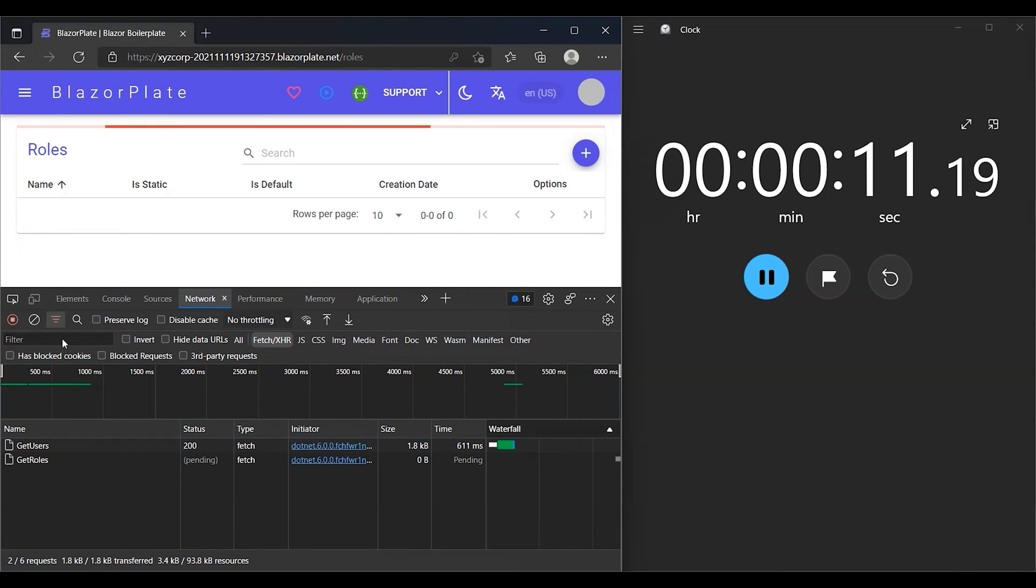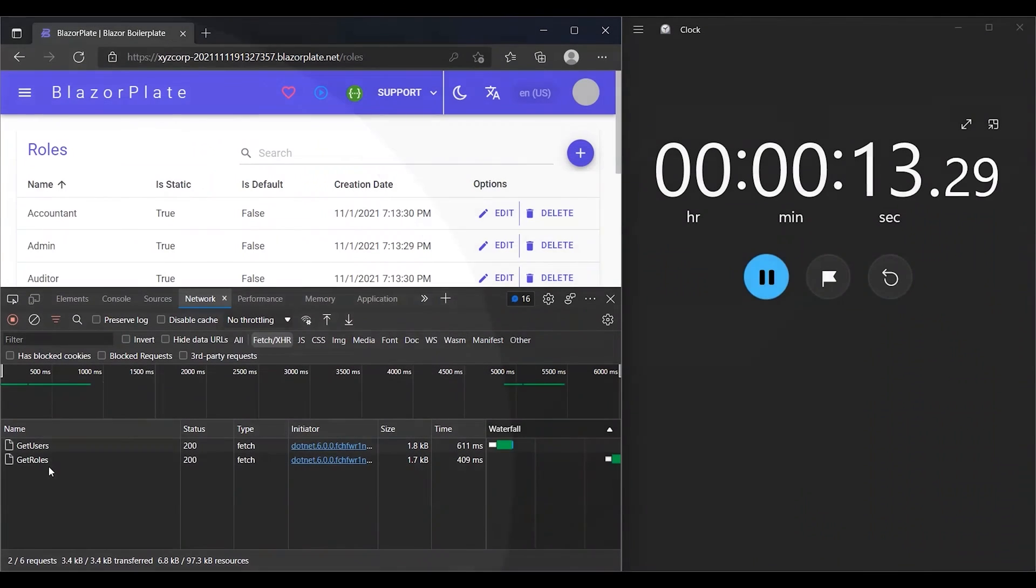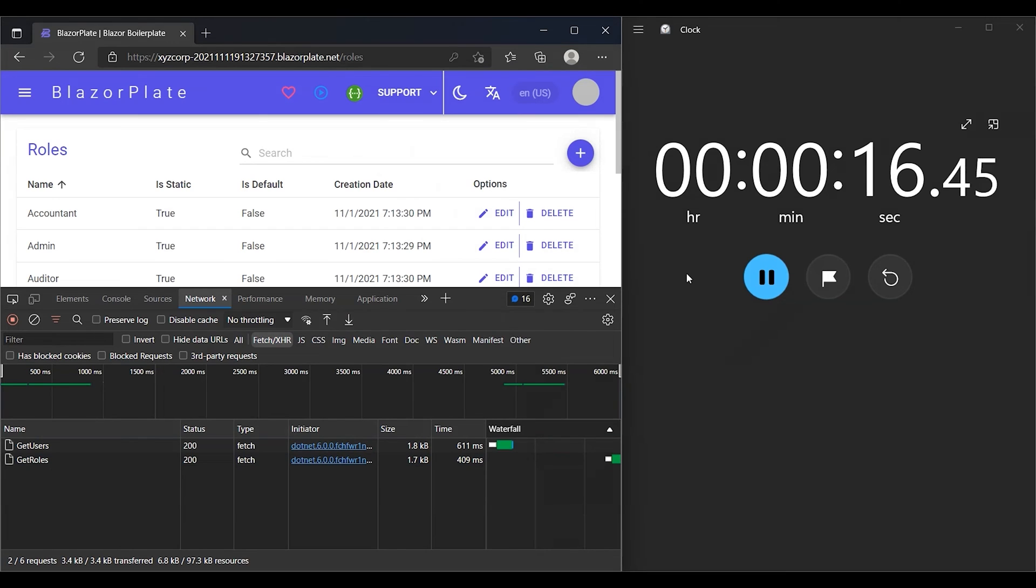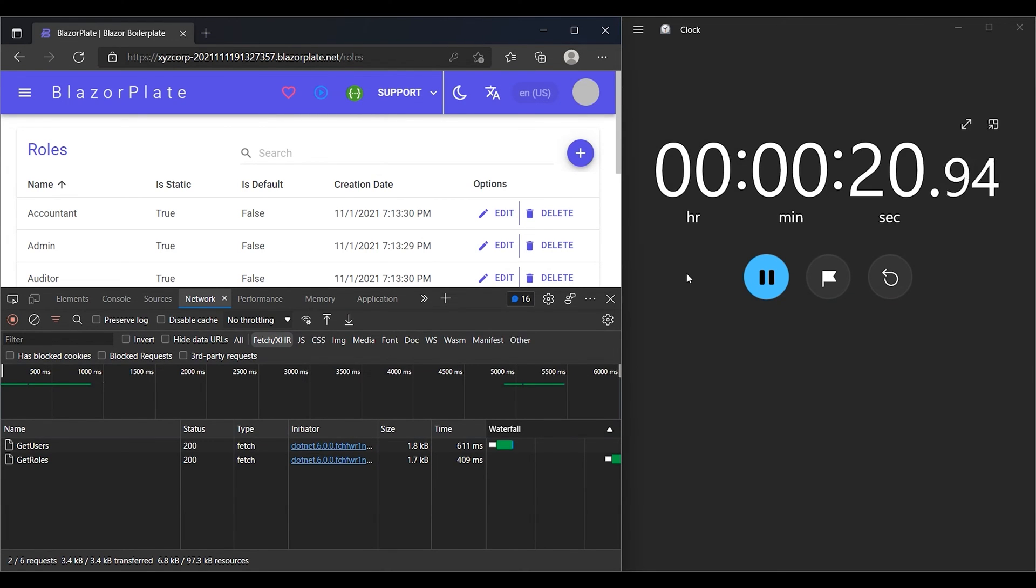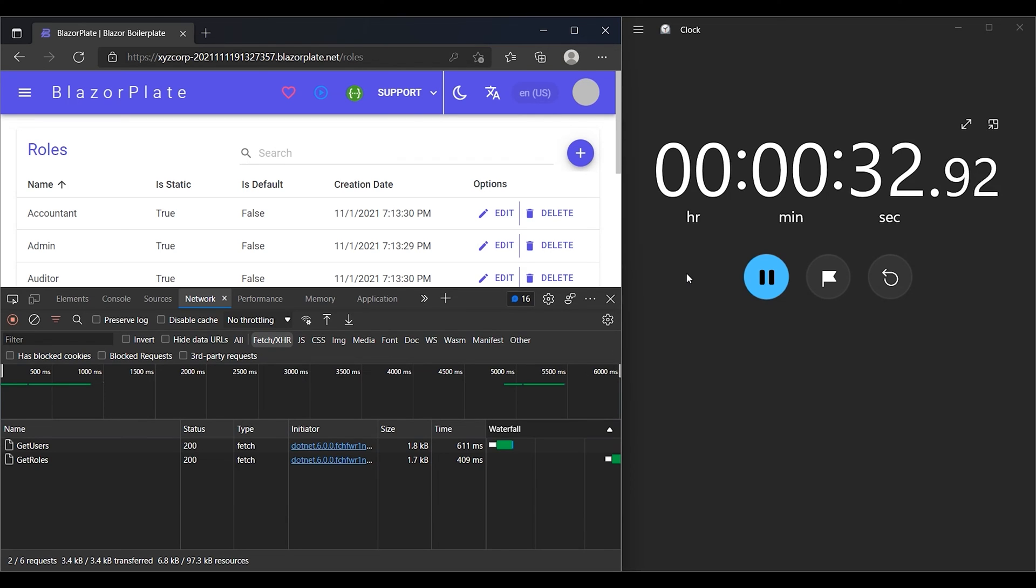I'm going to force the client application to call some API during the first minute of my login session. Each time the client app submits a request to an API decorated with an authorized attribute, the authentication system will validate whether the access token in the authorization request header is correct and not expired.